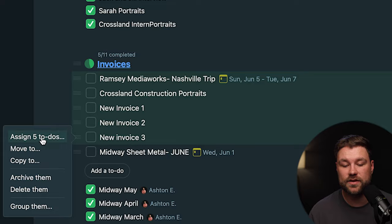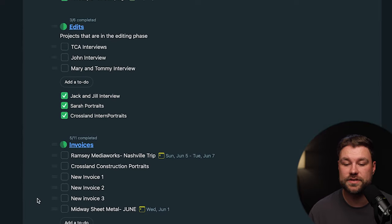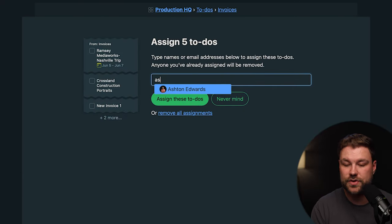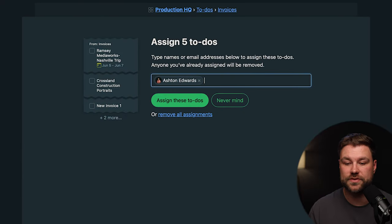Once you've done that, you'll click this Assign the to-dos here, and change who you'd like to assign those to.